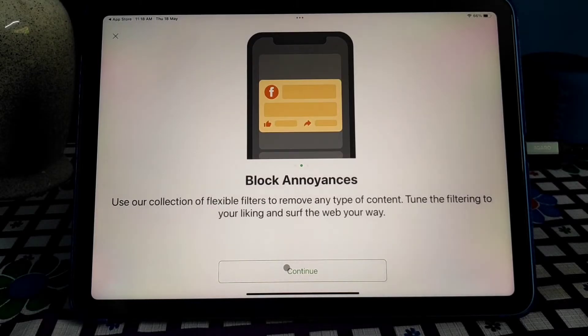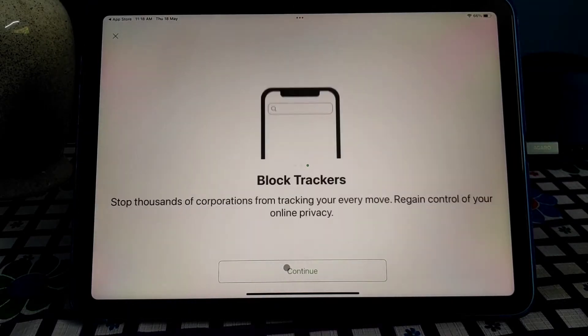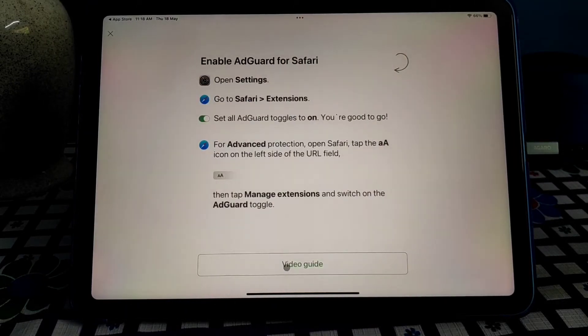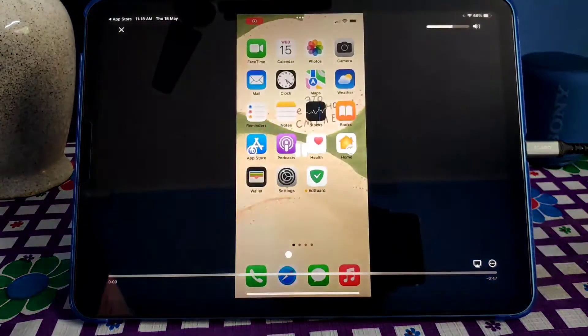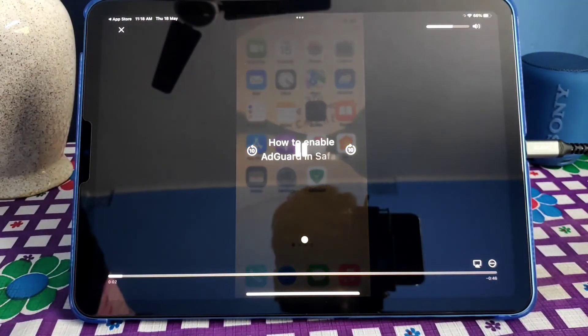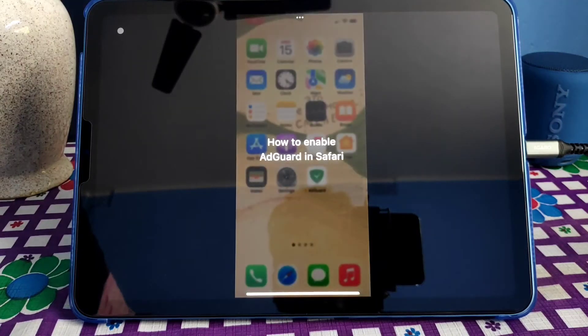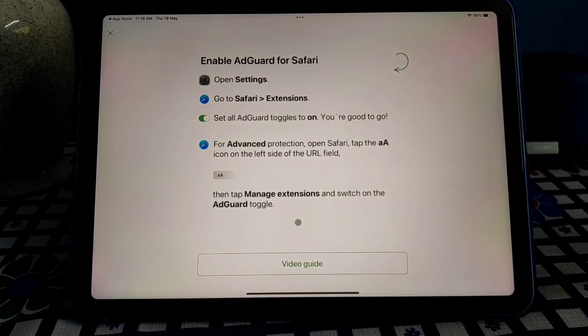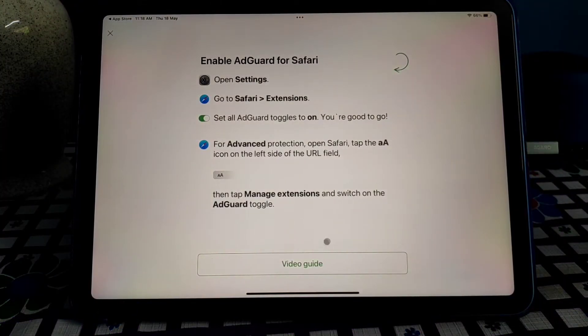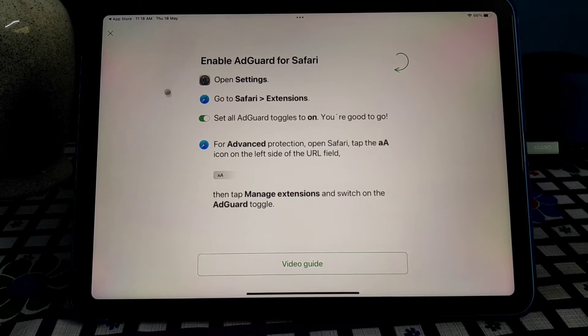There is a video guide that you can also watch how to set up the AdGuard, but the setup of AdGuard is so simple, so you don't need a video guide actually. So just go to the cross and close it.